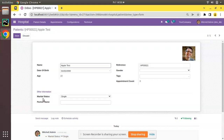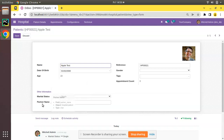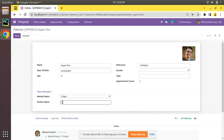Currently on screen you are seeing the patient form, and if I click on the Edit button, you can see we have two fields called Marital Status and Partner Name. I have added this Partner Name field to record the partner's name — so if the patient is a wife, in Partner Name we will record the husband's name, and if the patient is a husband, we will record the wife's name in the Partner column.